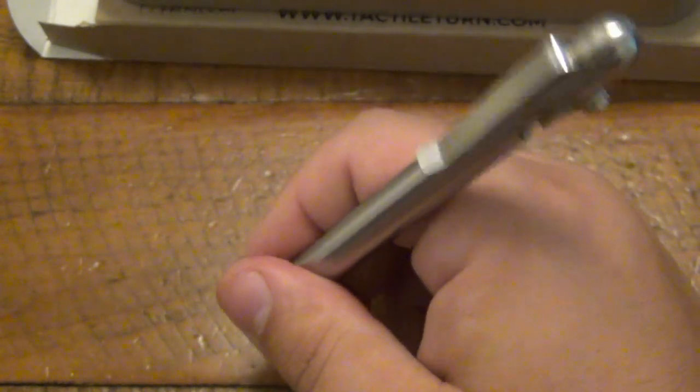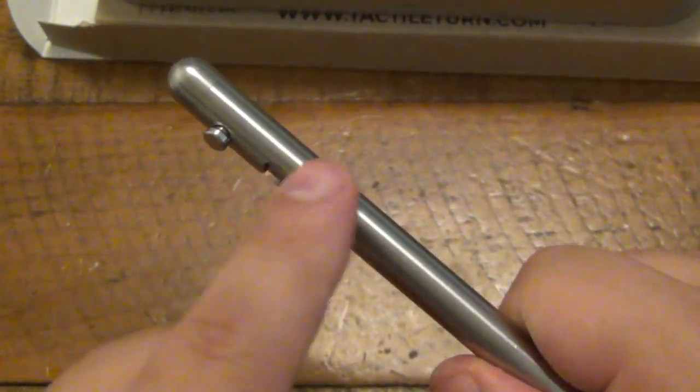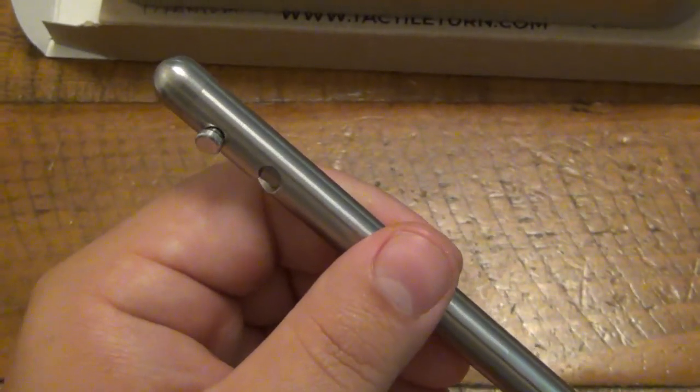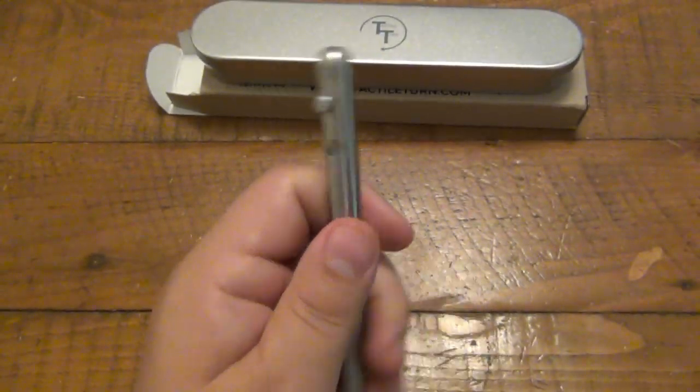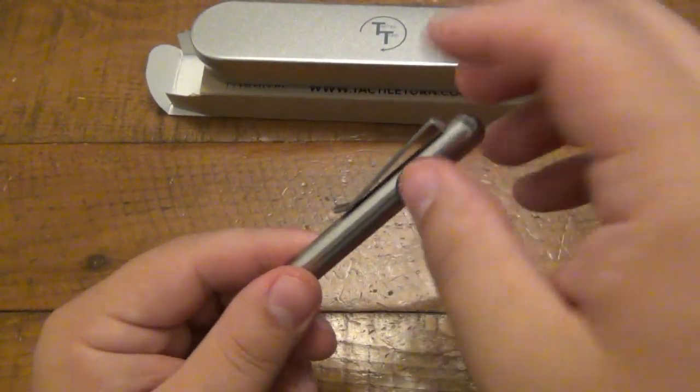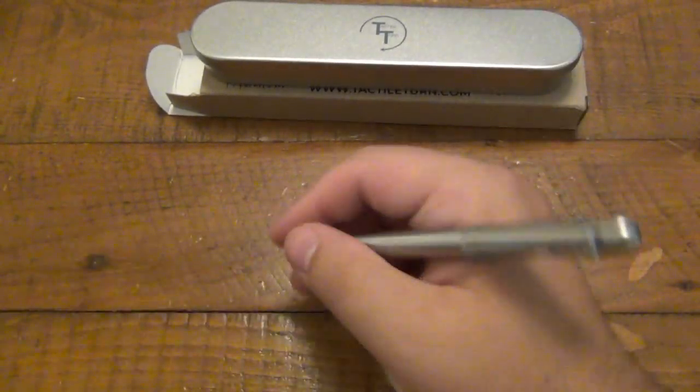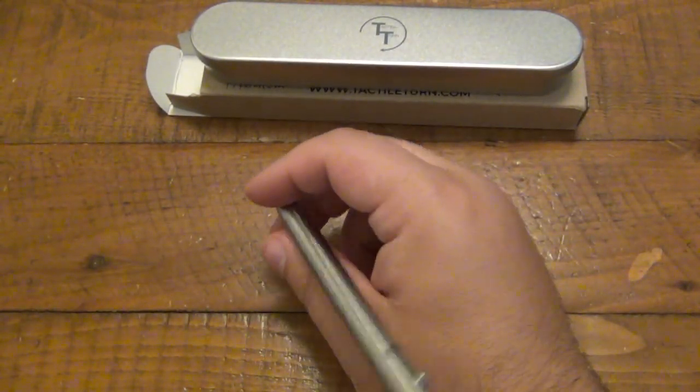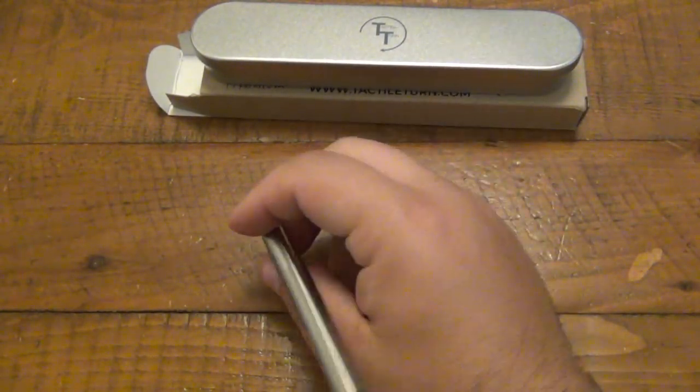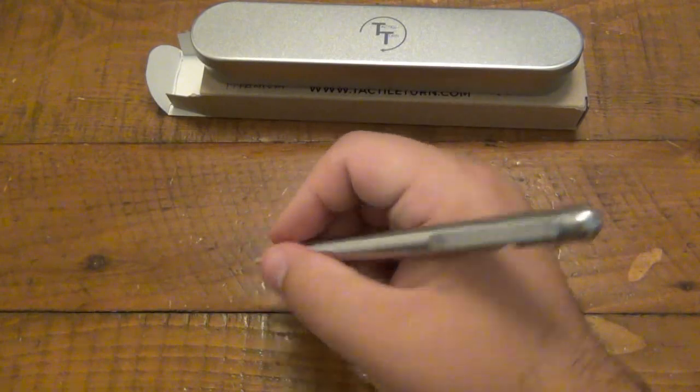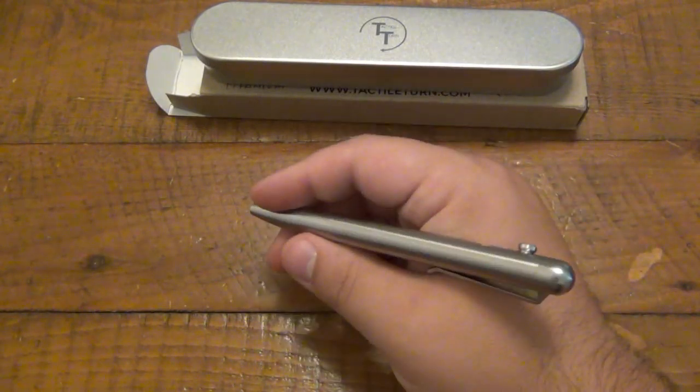My only complaint with this pen is that it's a little bit top heavy, just because all the weight is up here in the bolt and the pocket clip and stuff. So when I'm writing, I do find that the top wants to wobble around a little bit.